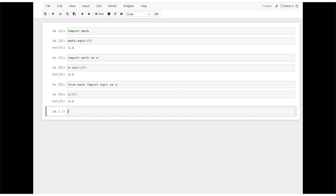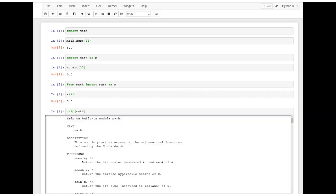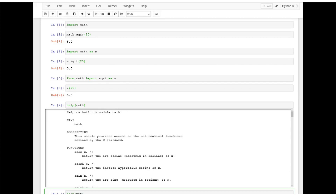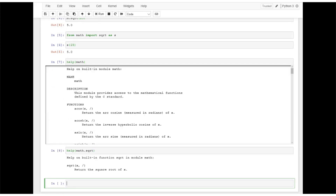Shorter names can be time saving. You can learn more about the various functions available in the math module by typing help with math in the parentheses. The description of all the functions will follow. If you are interested in a specific function such as sqrt, you can simply type help open parentheses math dot sqrt close parentheses.